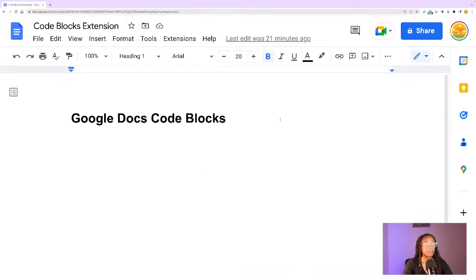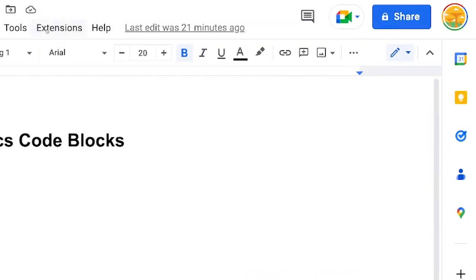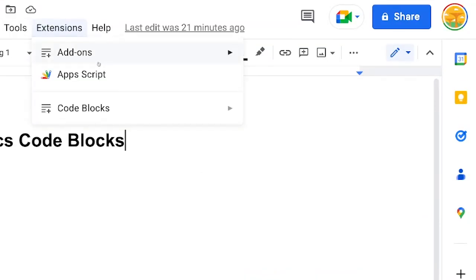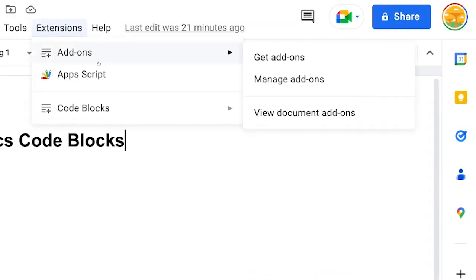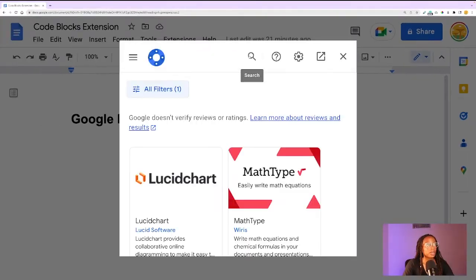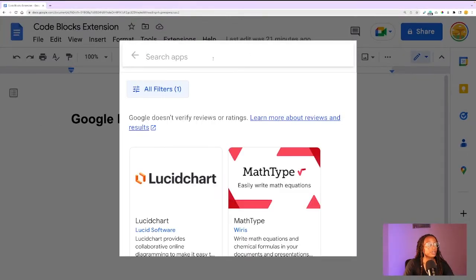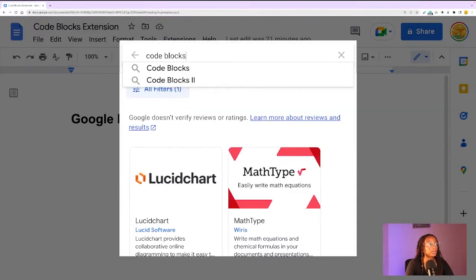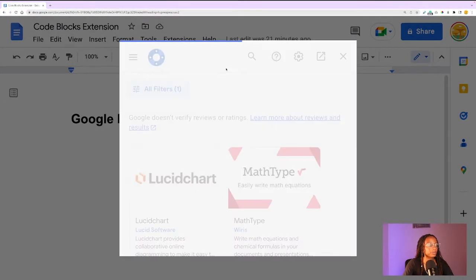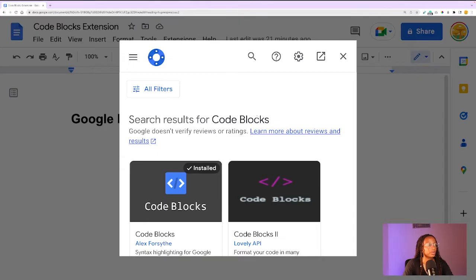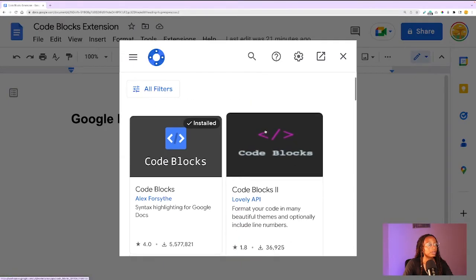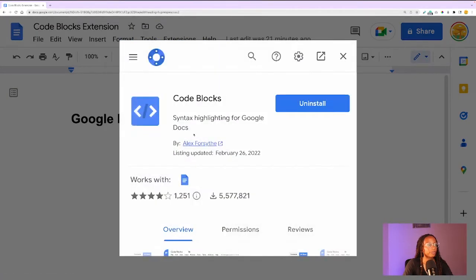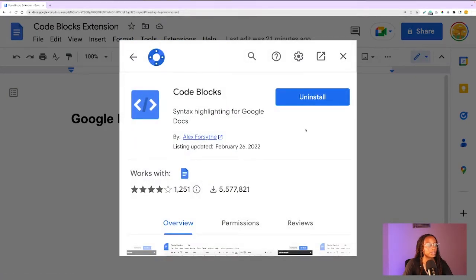The extension can be added under Extensions, then Add-ons, then Get Add-ons, and then search for code blocks. It should be the first one. You'll just install it — I already have it installed. The extension will show under Extensions.